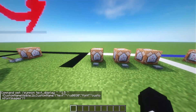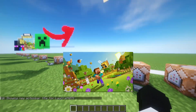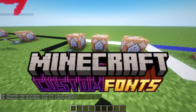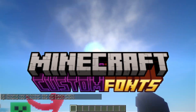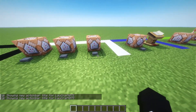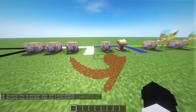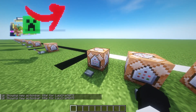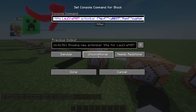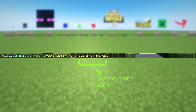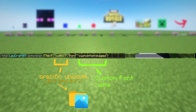There's another cool thing that's possible with custom fonts. You can display images on your screen using the title command. In this example, we use the title command and again set the text to a specific Unicode code which is determined in the texture pack.